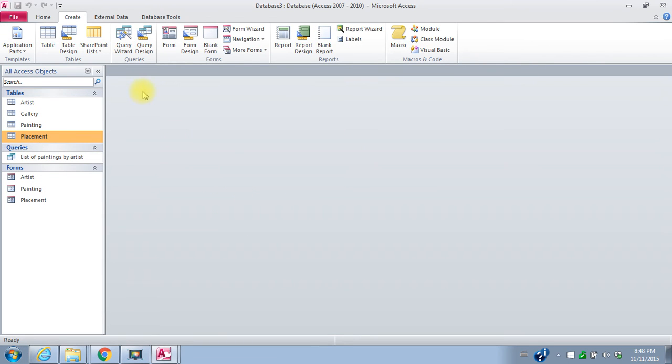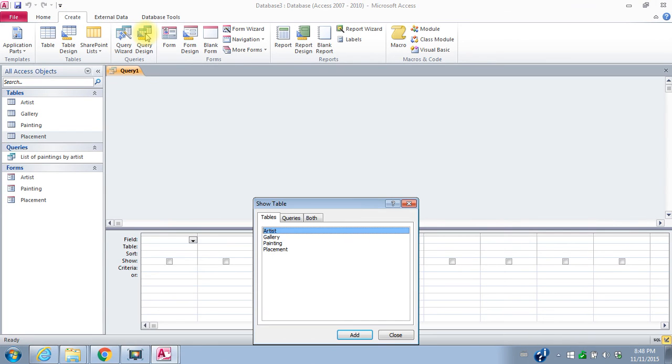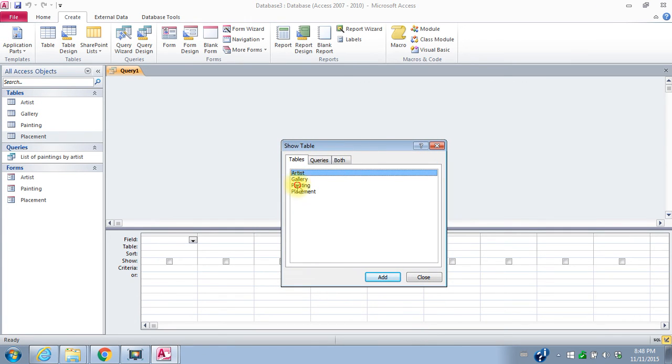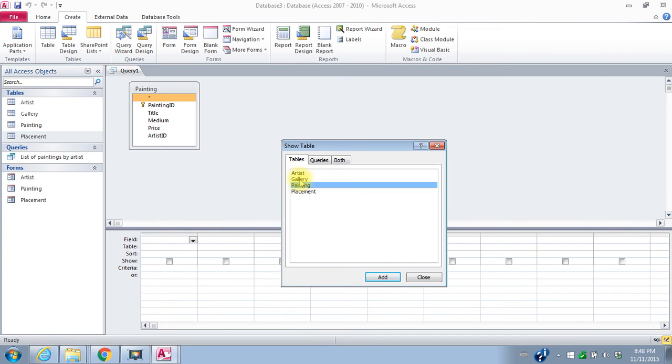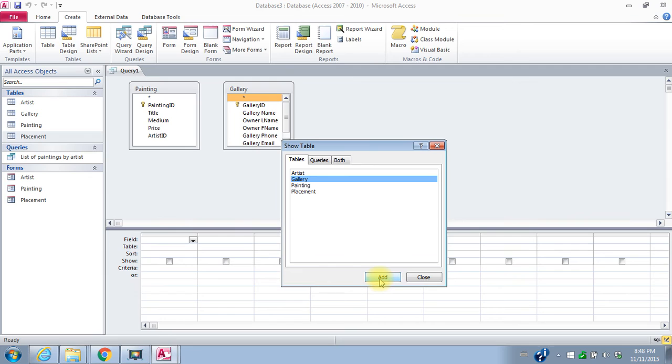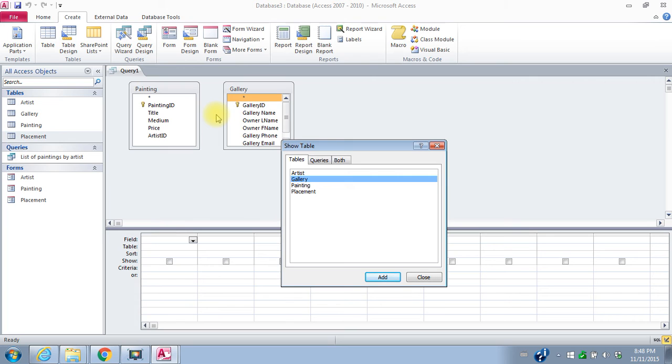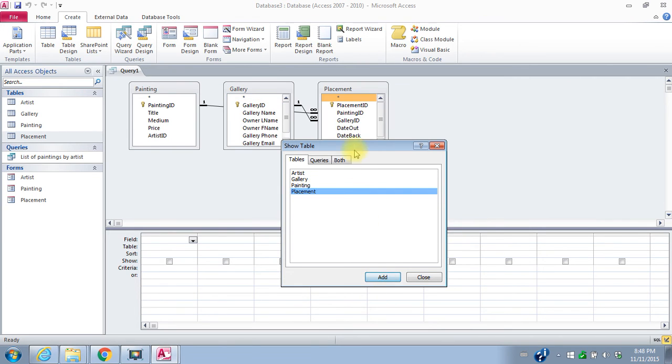I want to create a second query. So I'll go to create again, query design. And now I want a list of paintings that are out on loan by gallery. So here I'm going to want information from the painting table. So I'll add painting and the gallery table. And I actually have to have the placement table as well because I have to have some sort of link between these tables in order to pull information from them, but I need to know how they're linked. So I'll have to add the placement table as well.